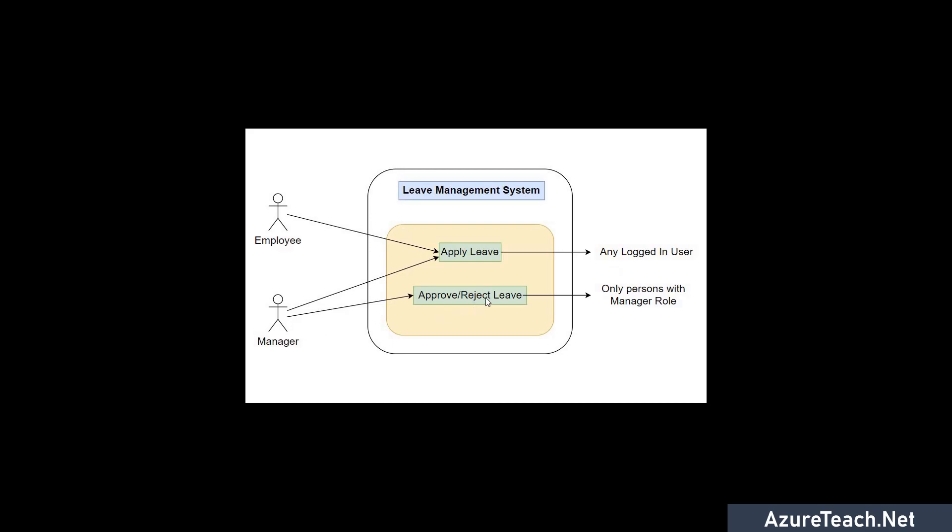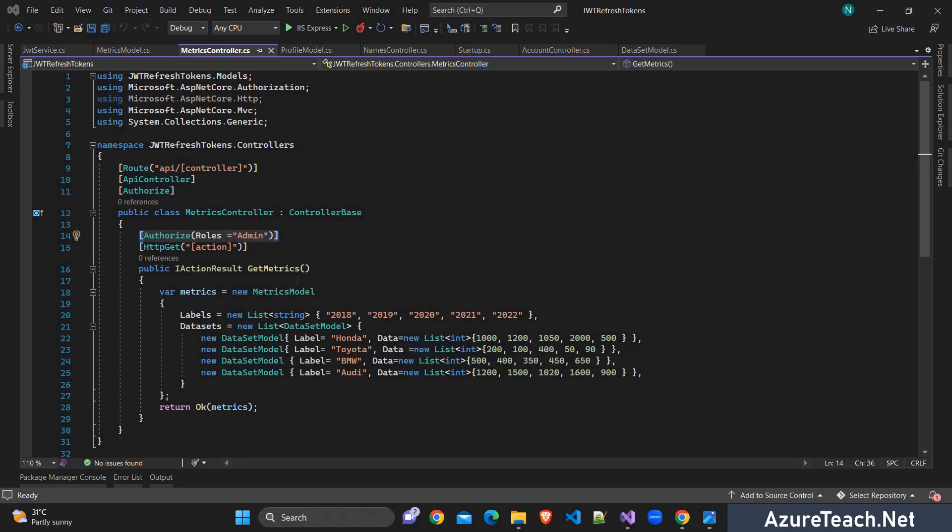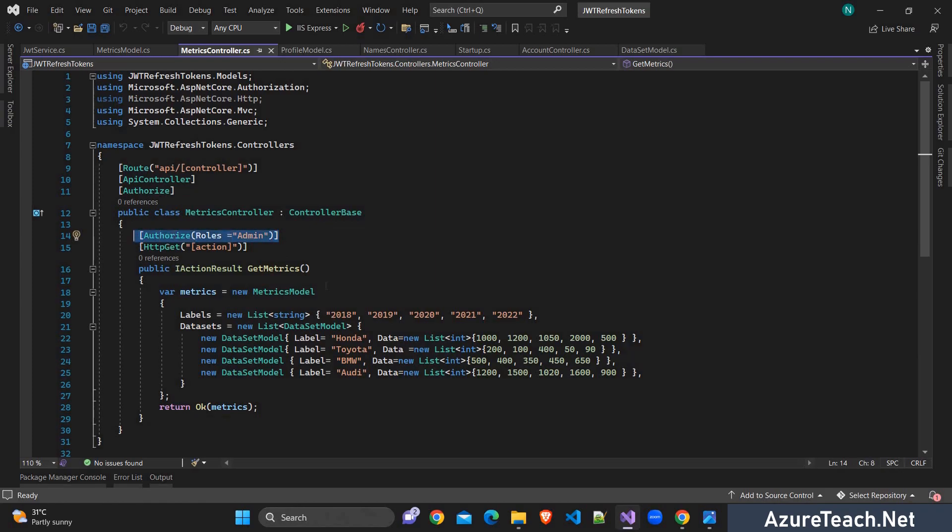But here if you see this approve reject leave can be done only by the managers. But if you see manager is also an employee, so he should be able to apply the leave. Generally we mention the roles on top of the endpoint like this. So here we have this get matrix endpoint and this can only be accessed by the person who has admin role.